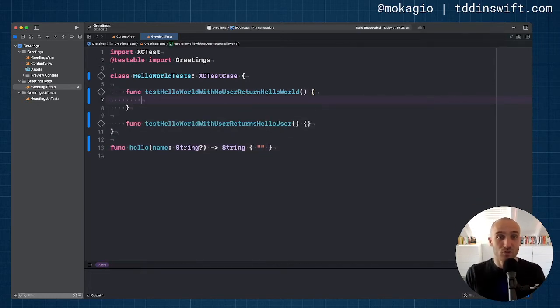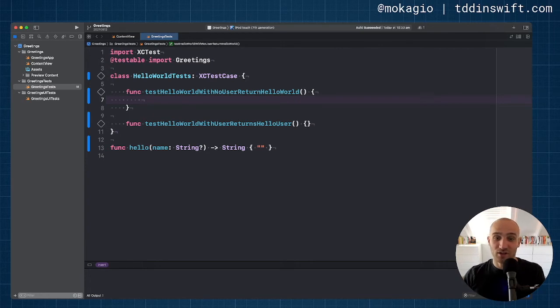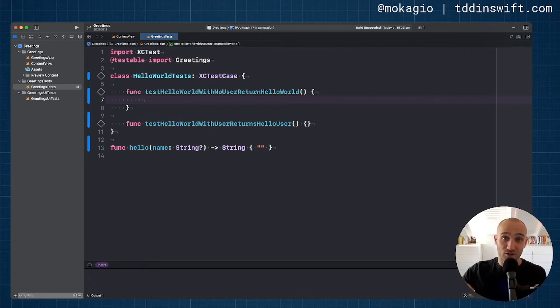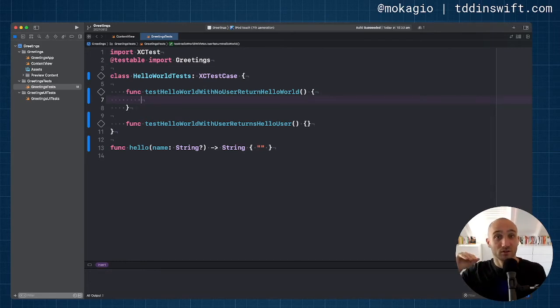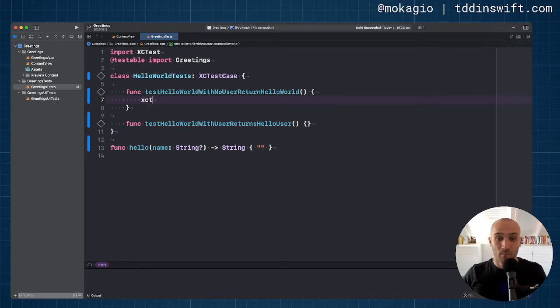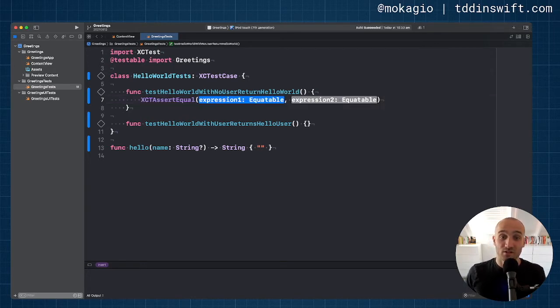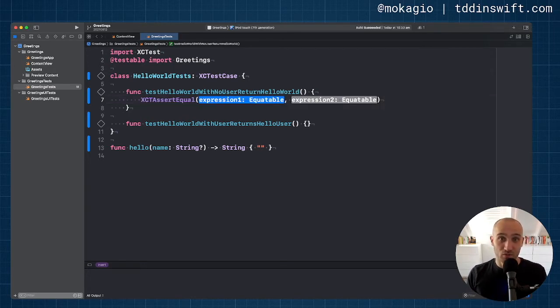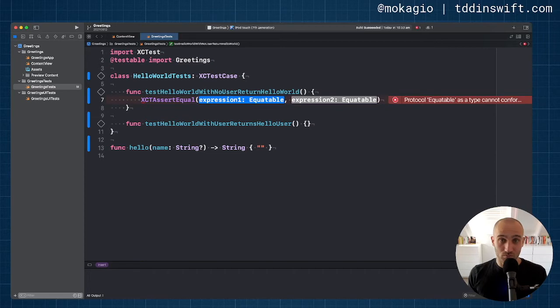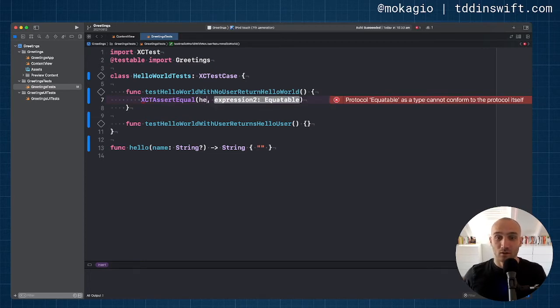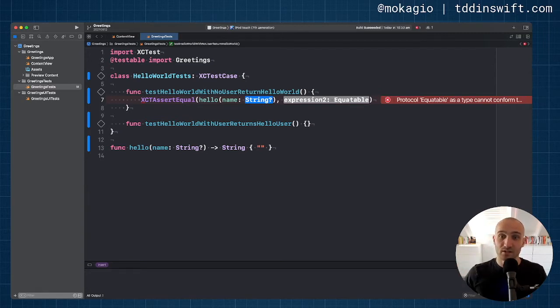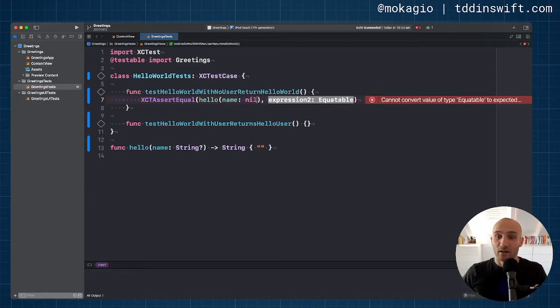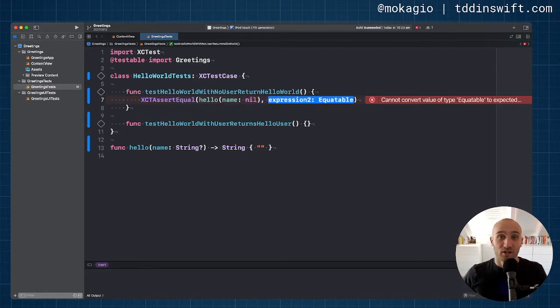The next step is to write an expectation. So I expect that if I call this hello function with no input with a nil username, it is going to return just hello world. XCT assert equal is the API that XCTest provides to assert equality. And on the first argument, we just put our system under test, the code that we are testing. And then on the second, the expected output.